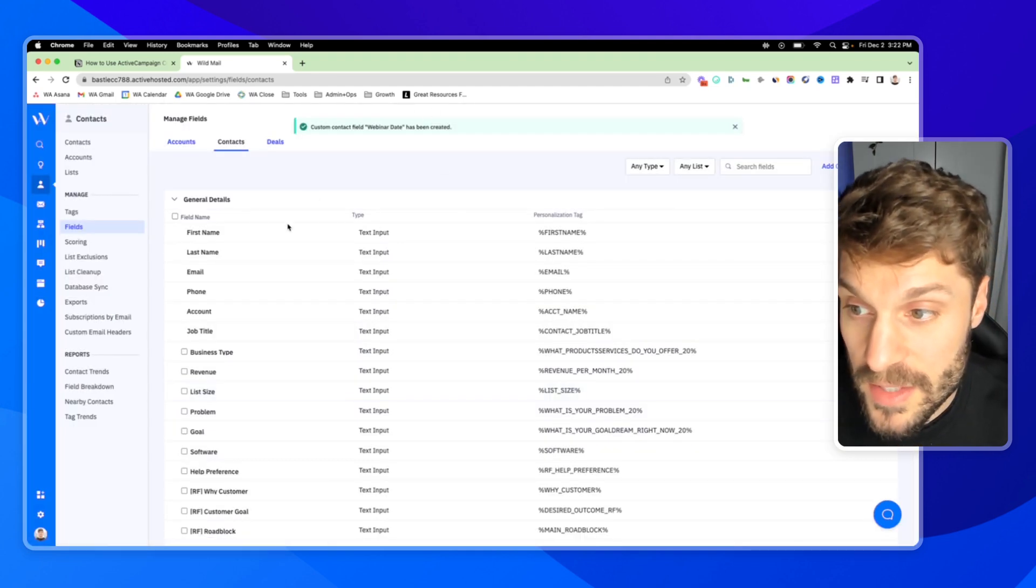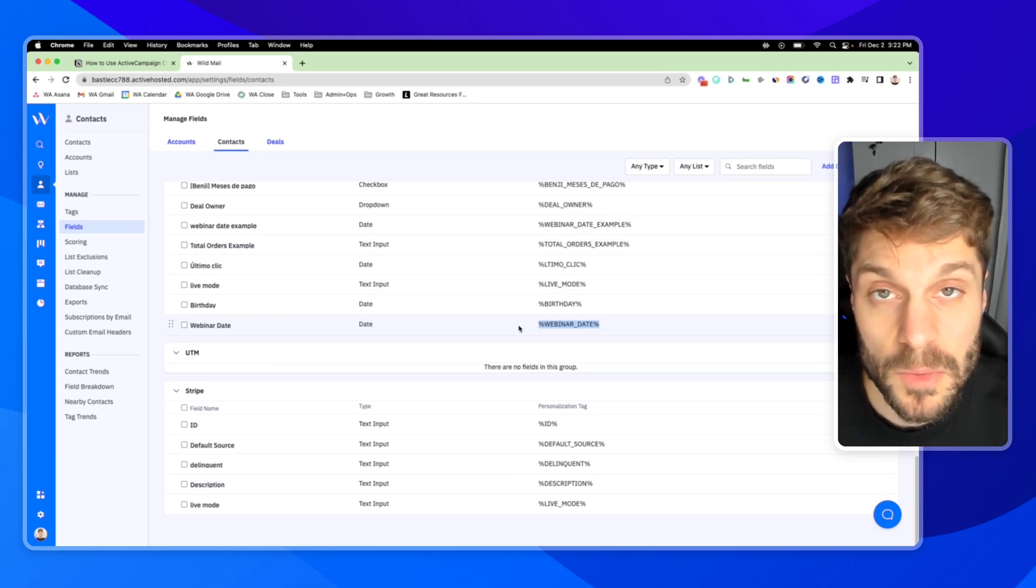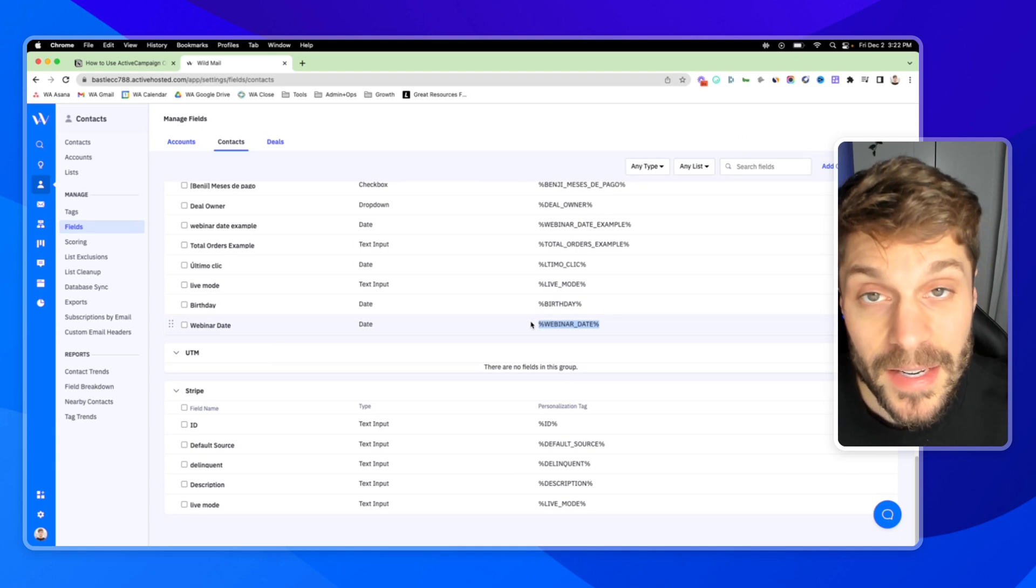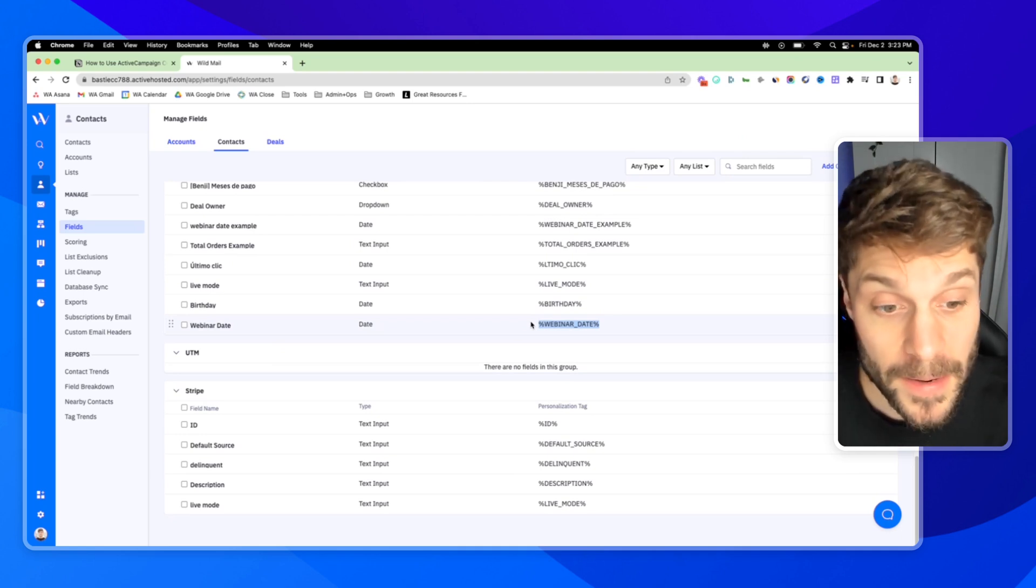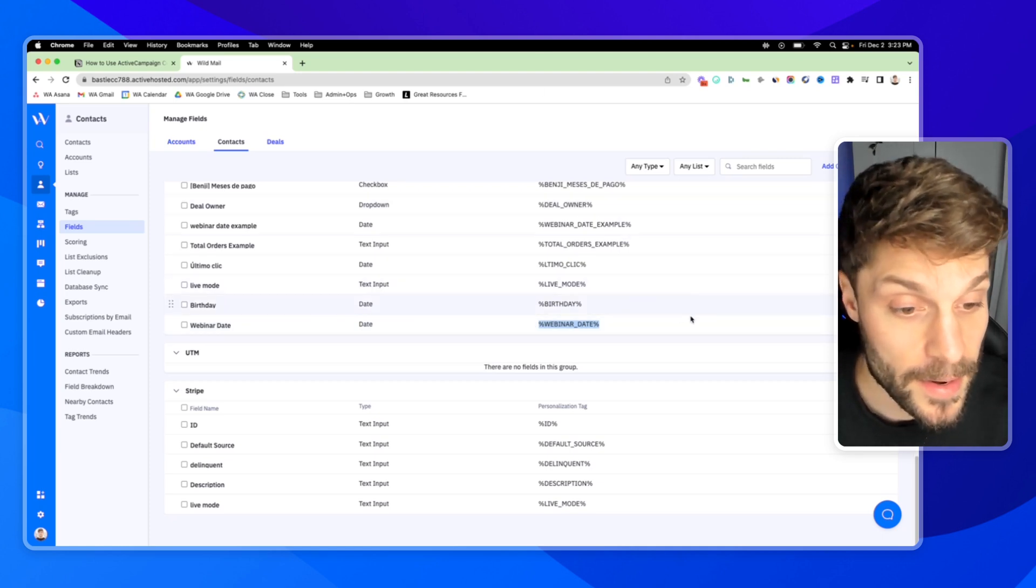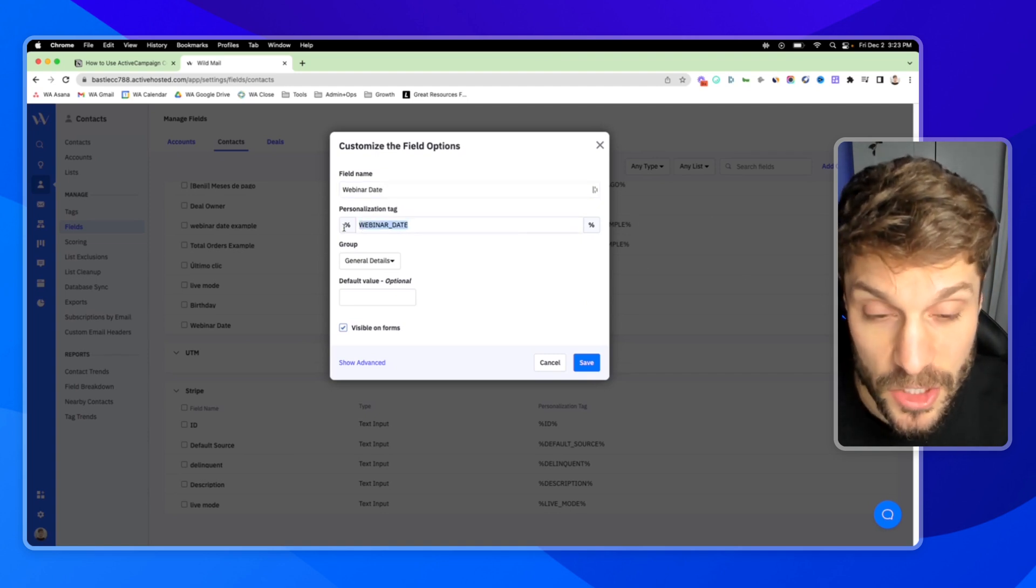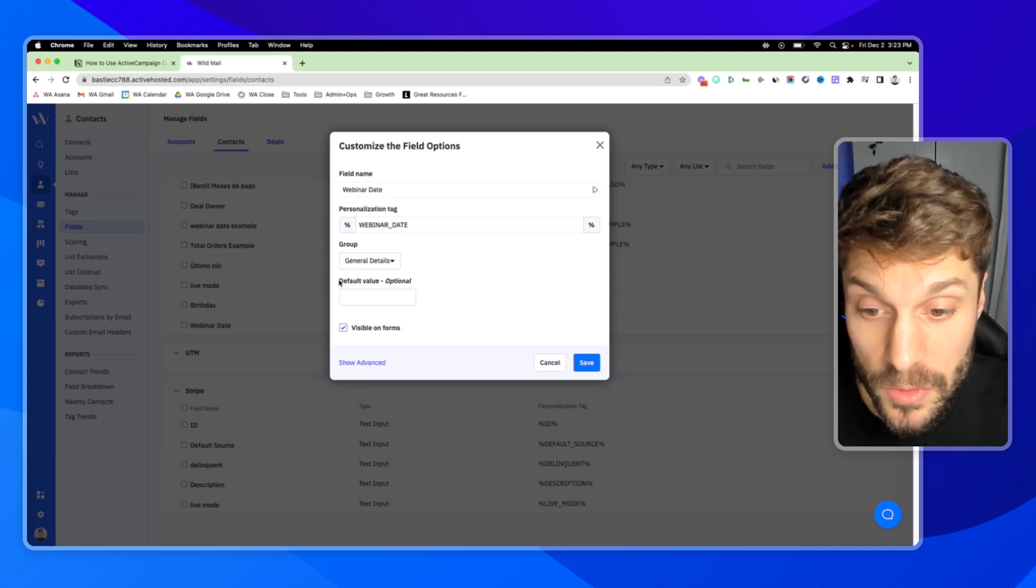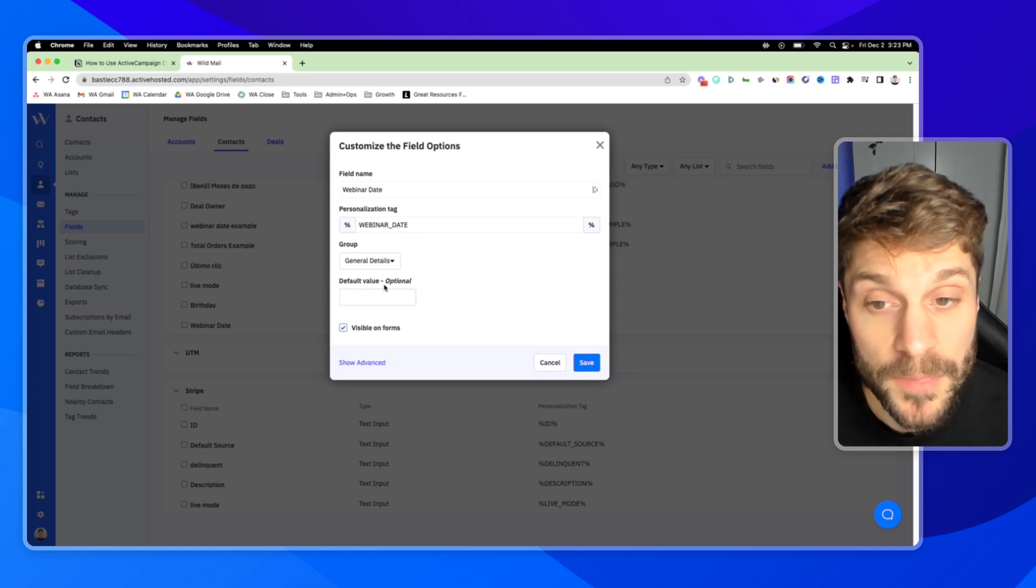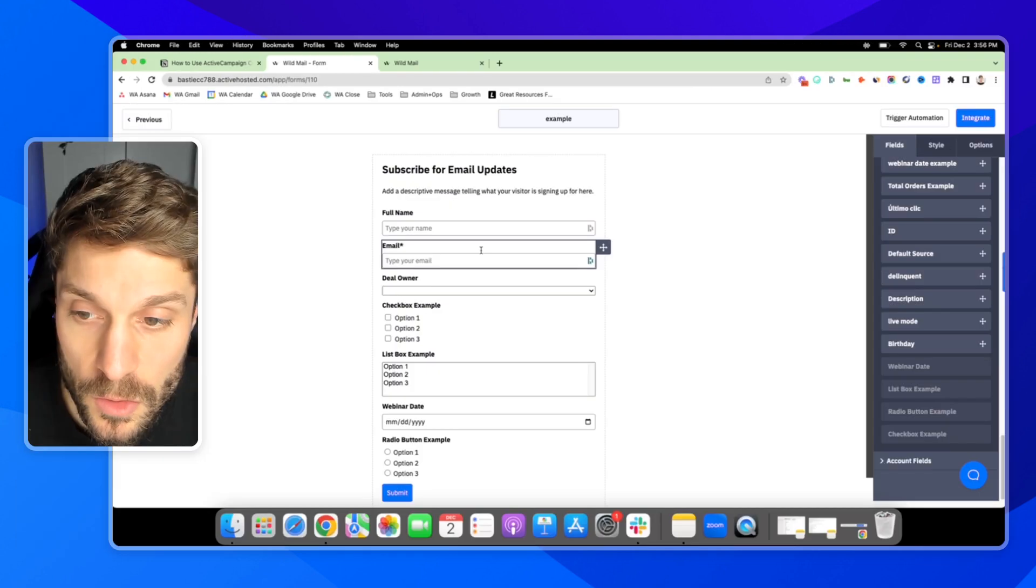Now this has been created and I can scroll down to Webinar Date. This here can be used for your personalization tags. We have another video on that here. This will allow you to use this date in your email communication with this contact, fill in dynamic conditional content for that contact. You can edit over here on the right. You can edit the field name, the personalization tag, the group that it's in, and give it a default value. This is super helpful for fields like name, for example, where if someone doesn't fill in their name, you can fill in with 'there' and then it would say 'Hey, there' instead of 'Hey, blank space.'